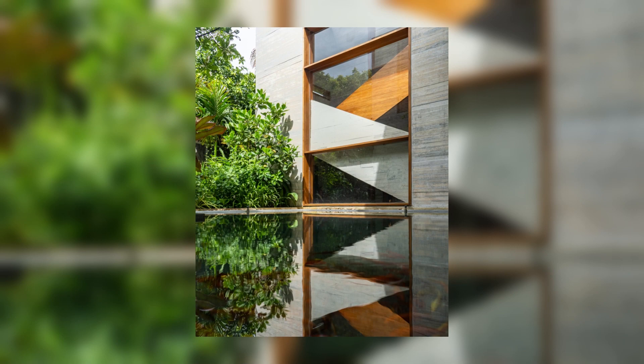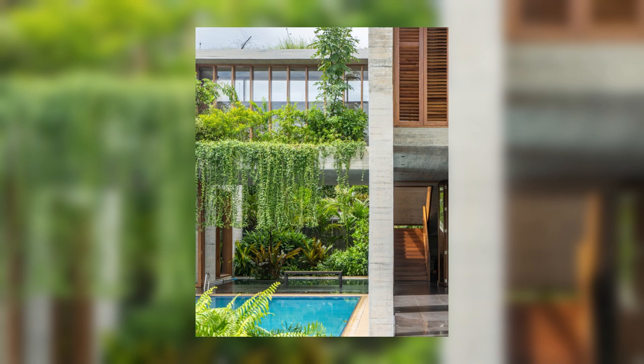On the ground floor are bedrooms, a home theater, a dining room, a swimming pool, a gym, a guest room, a kitchen, and a staff room.